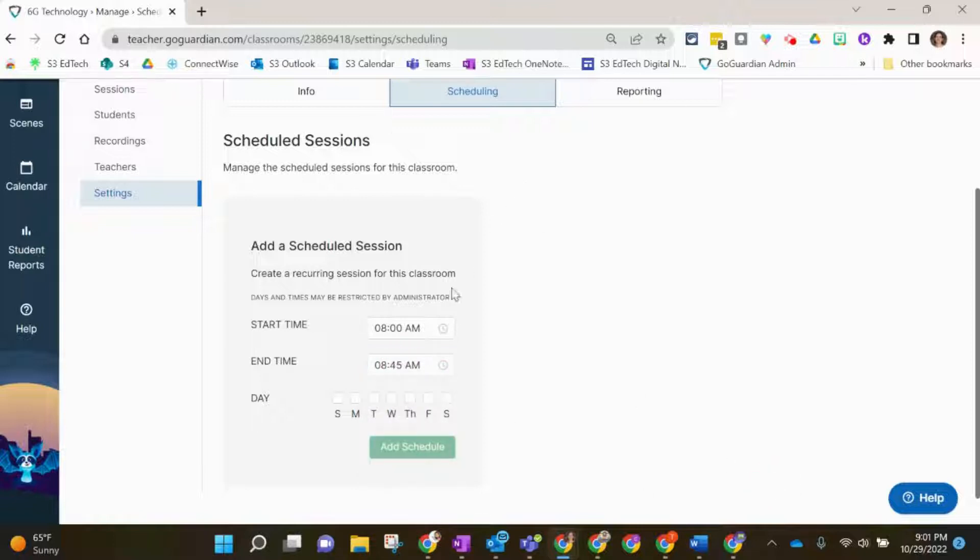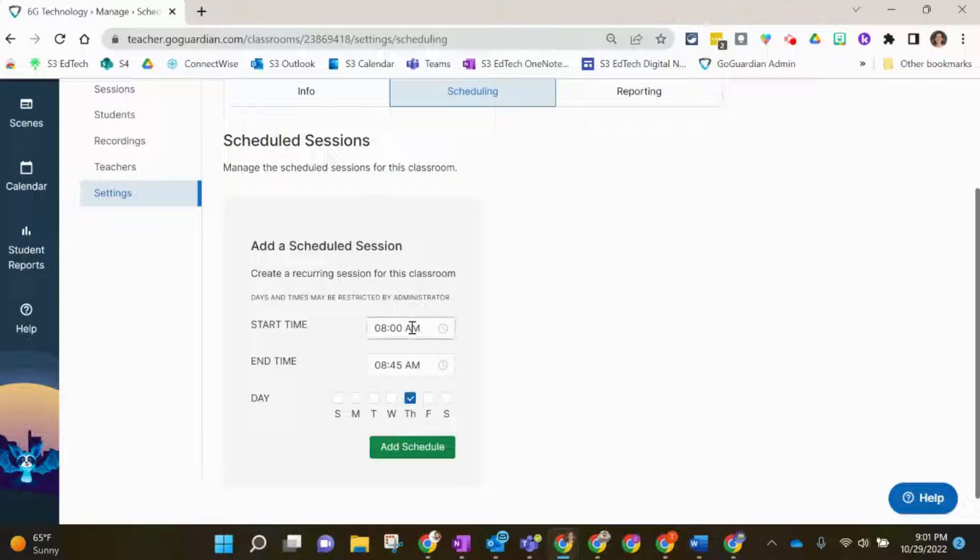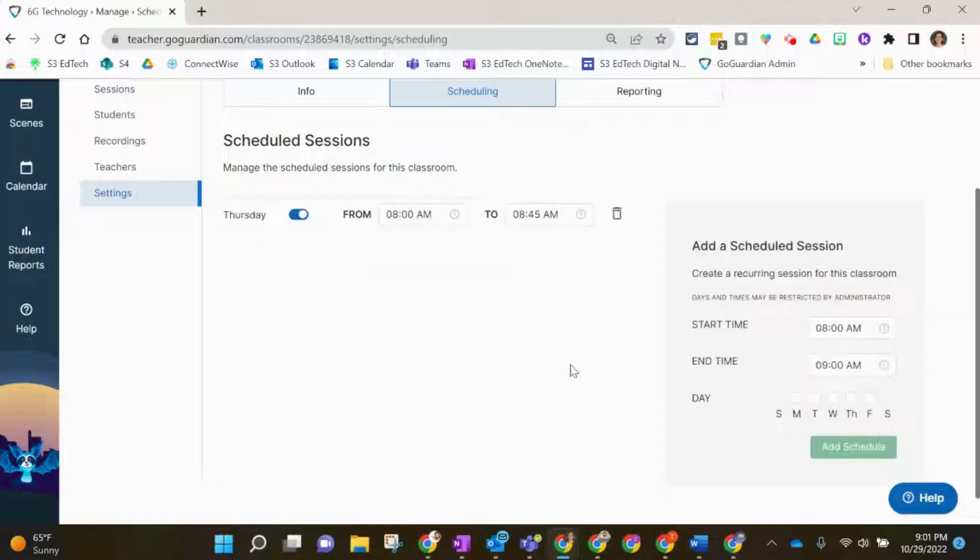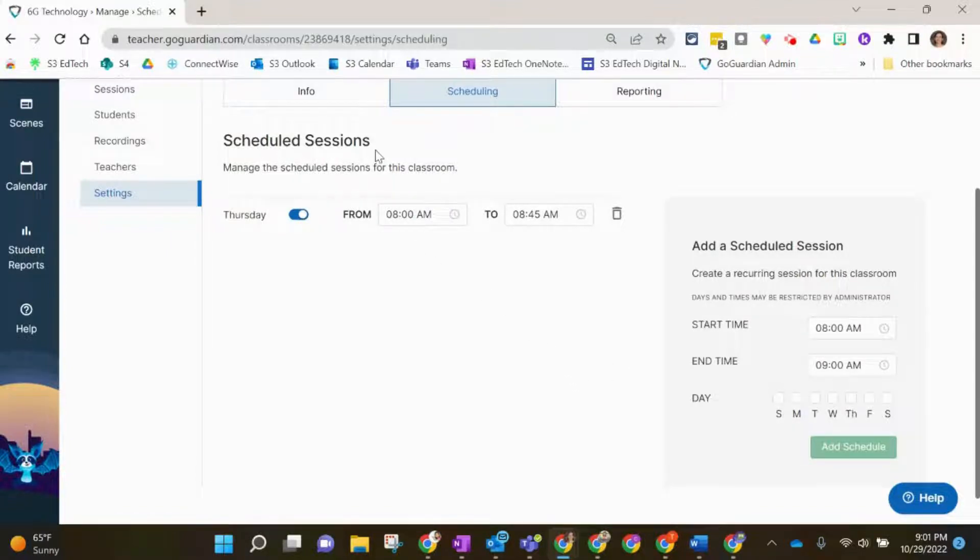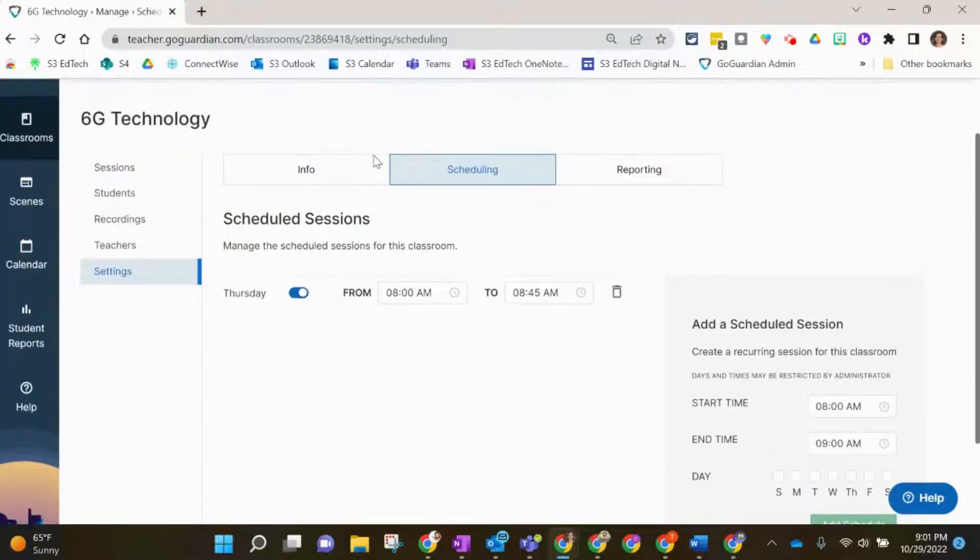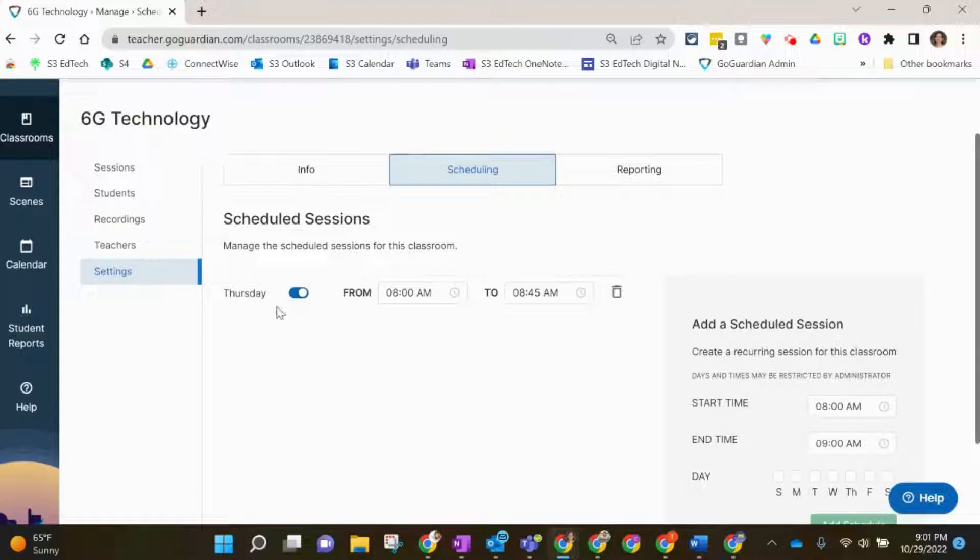And my class is on Thursdays. After you choose the beginning time, ending time, and the day, you'll click Add Schedule. Now I have a scheduled session for this class, 6G Technology, on Thursdays from 8 to 8:45 a.m.